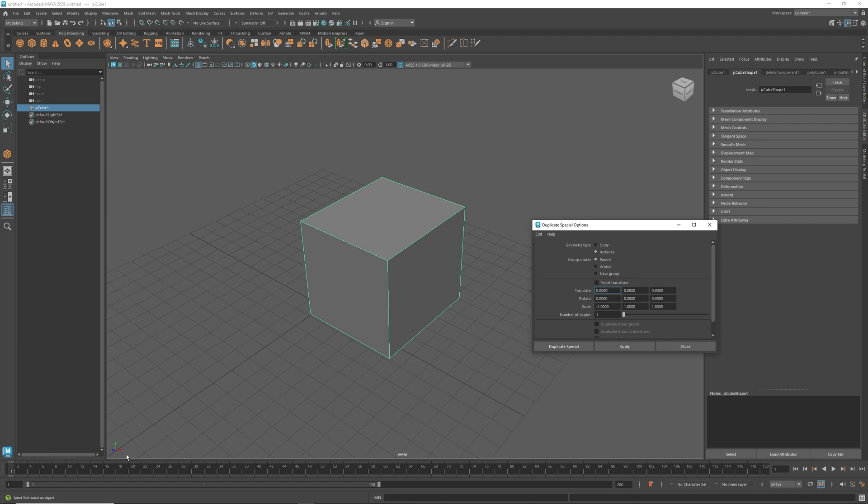The big thing we need to understand is the XYZ coordinates. You'll notice there's scale - scale at negative one will flip something around. We're doing an instance, and that way it will maintain what we're doing on one to another. As soon as I hit apply, we can see